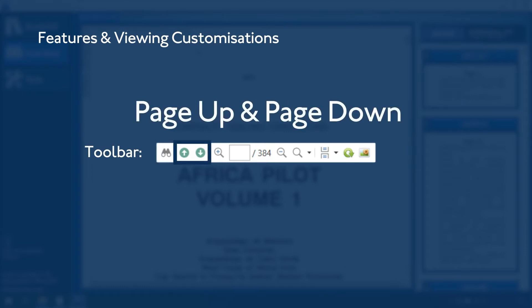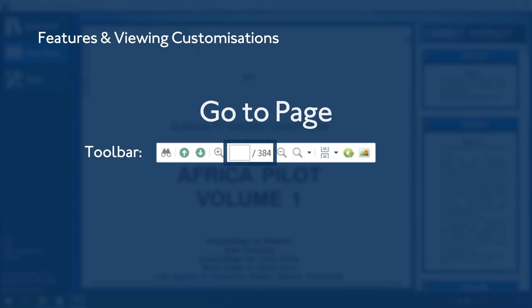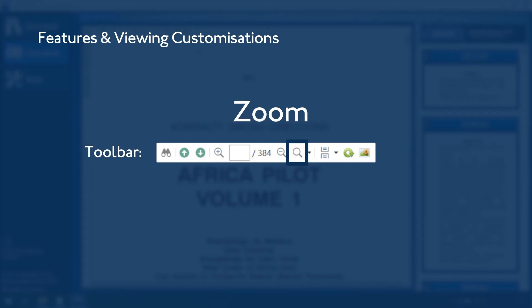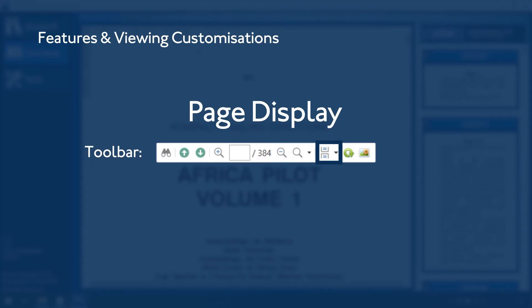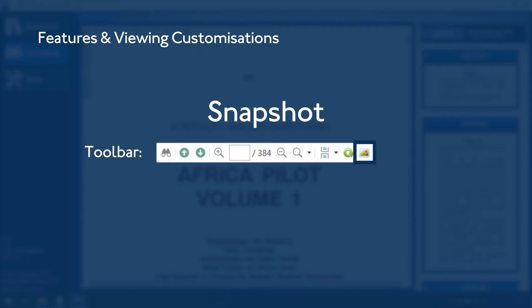Page Up and Page Down, Zoom In to get a close-up view of the book, Go to Page to go to a specific page number, Zoom Out to see more of the page at a reduced size, Zoom to change the zoom level of a document, Page Display to change the page display style, Rotate to rotate page clockwise, Snapshot to create a snapshot of the current page.